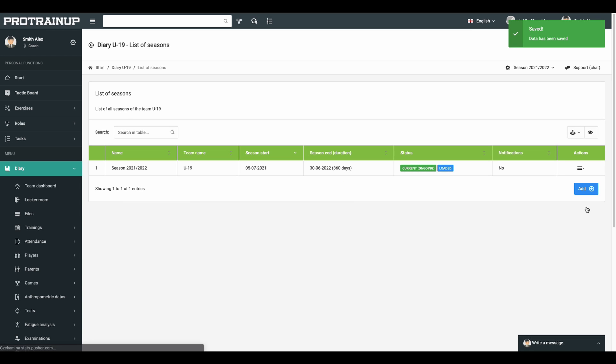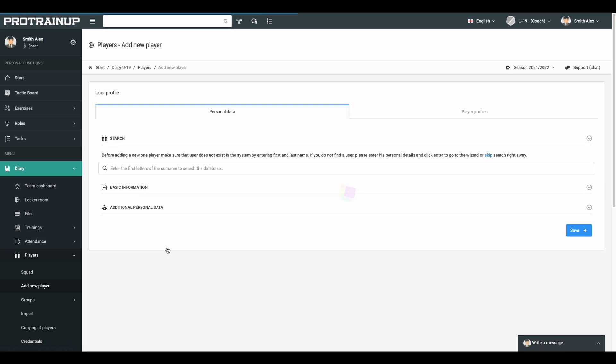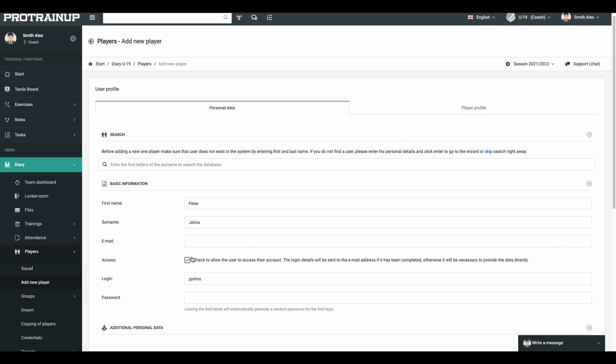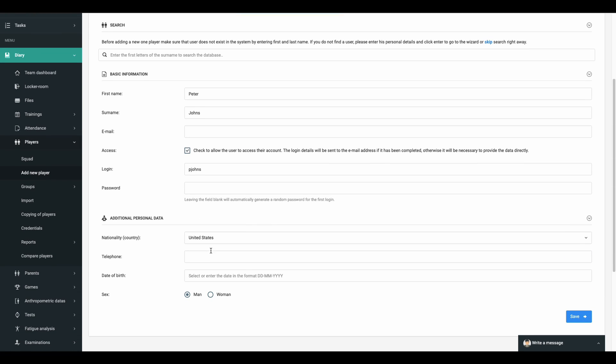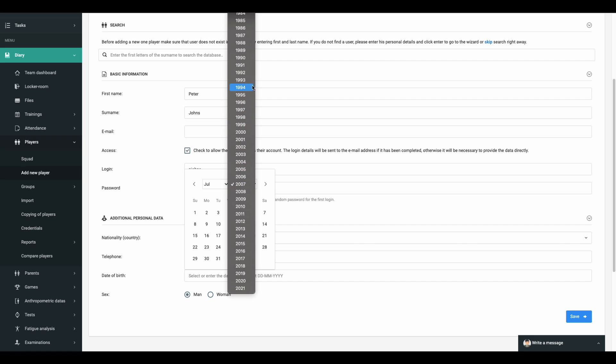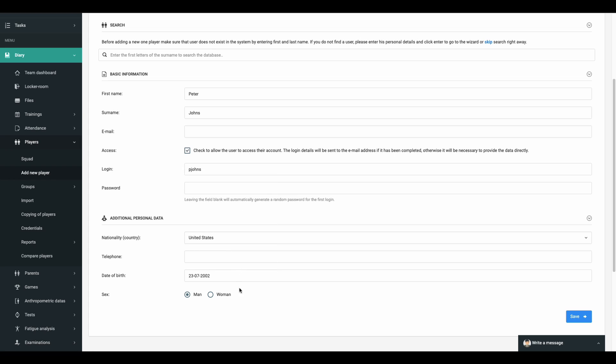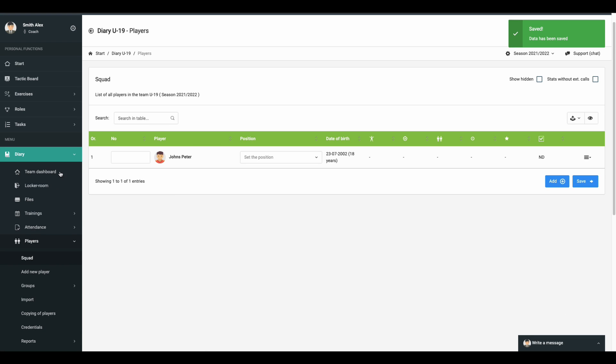The next step that makes you closer to being ready and start to use the system is adding players to the team. To do it, go to the left menu, click on the add a new player tab and start filling empty fields. Start with the player's first name and surname. If you plan to give access to the system to your players, enter an email address and set a login and password for them. Moreover, you can add to the player's profile birth date.